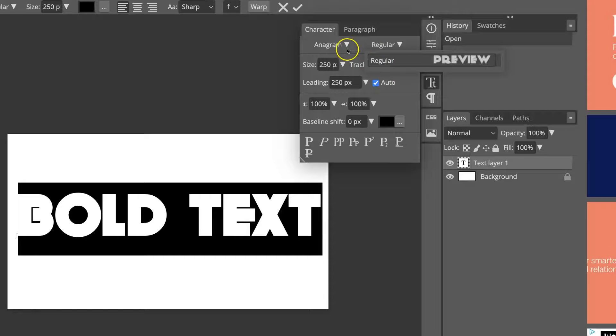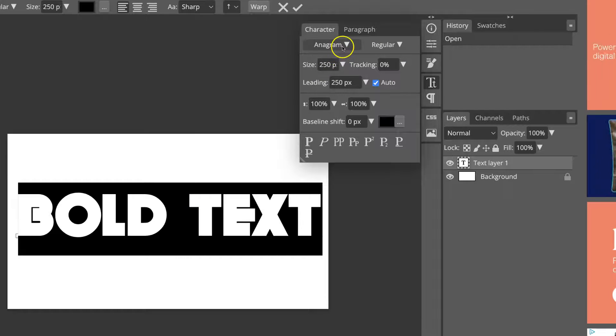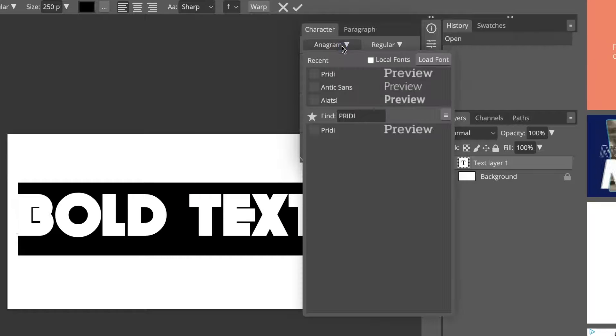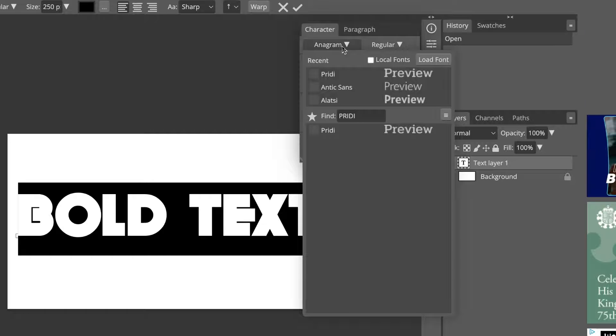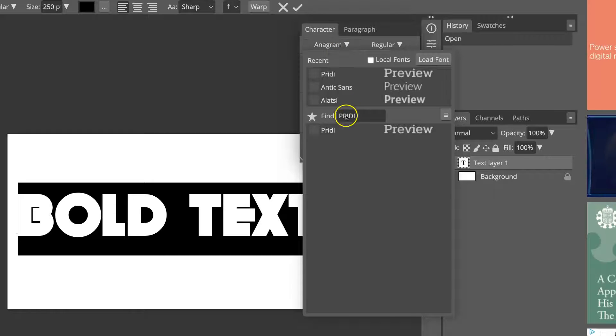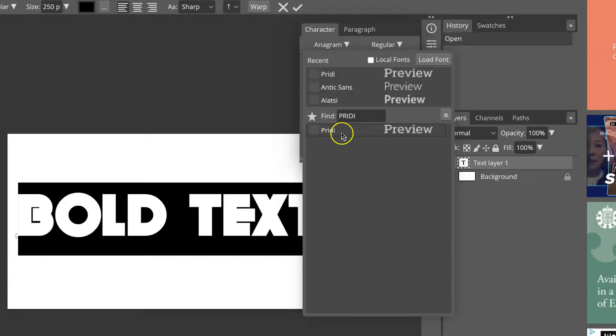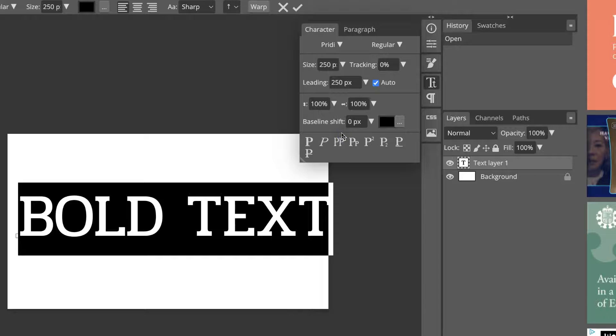But if we highlight the text, come up to Anagram just here, and then change to a text which allows for your text to be bolded.